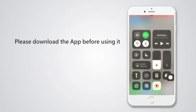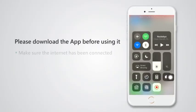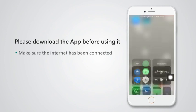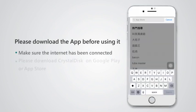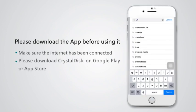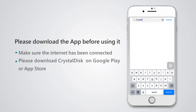Please download the app before using it. Make sure the internet has been connected. Please download the Crystal Disc app on the Google Play or App Store.